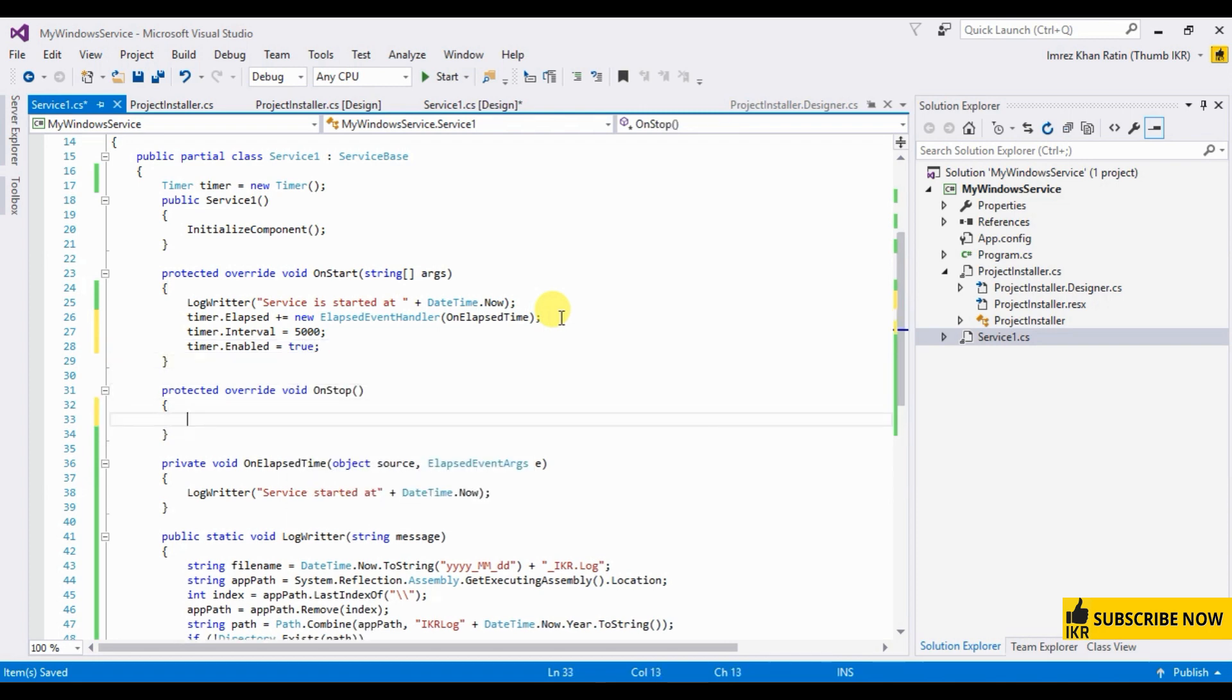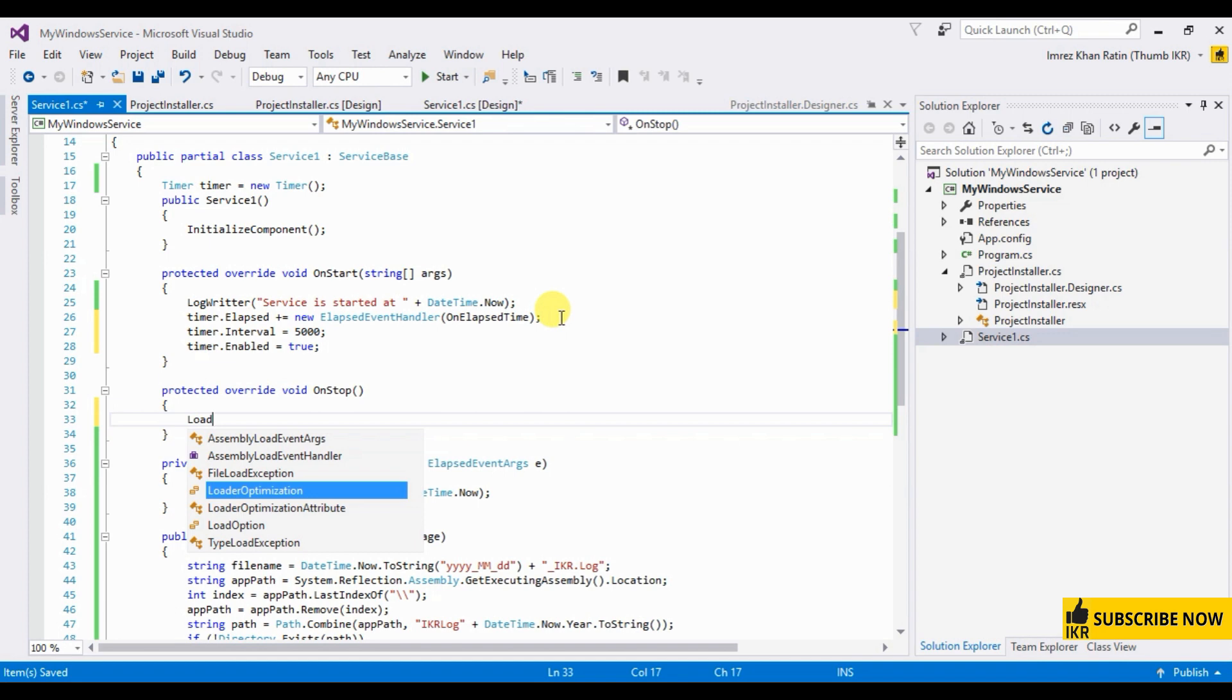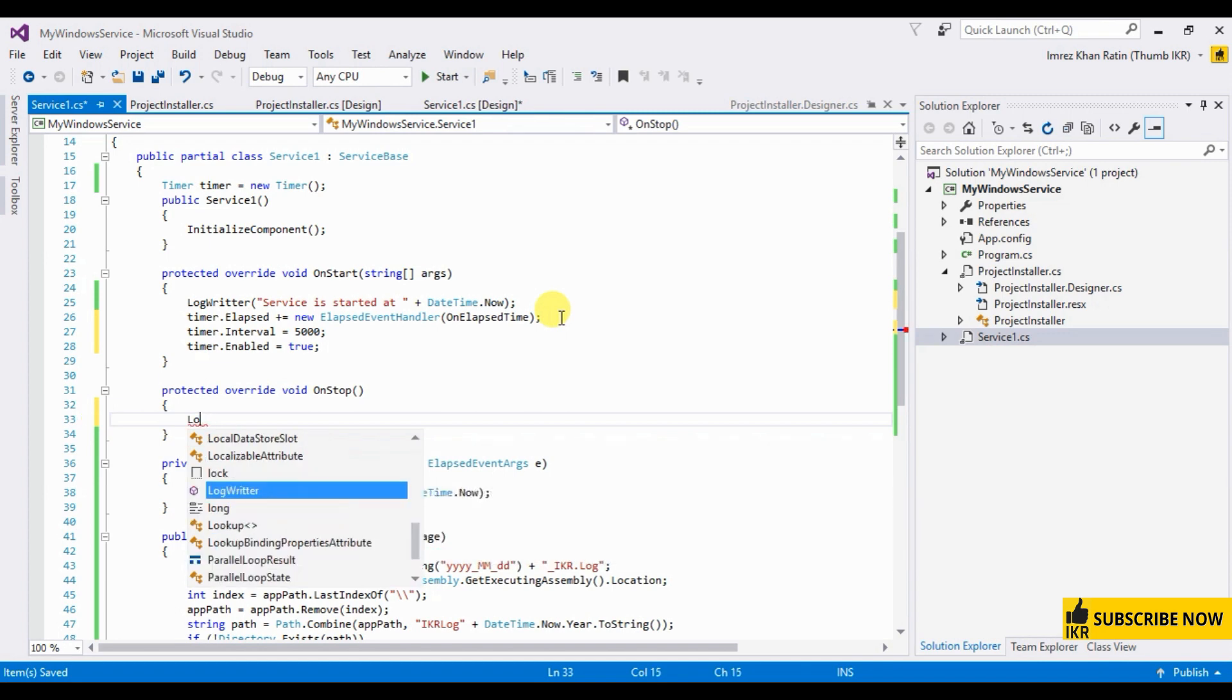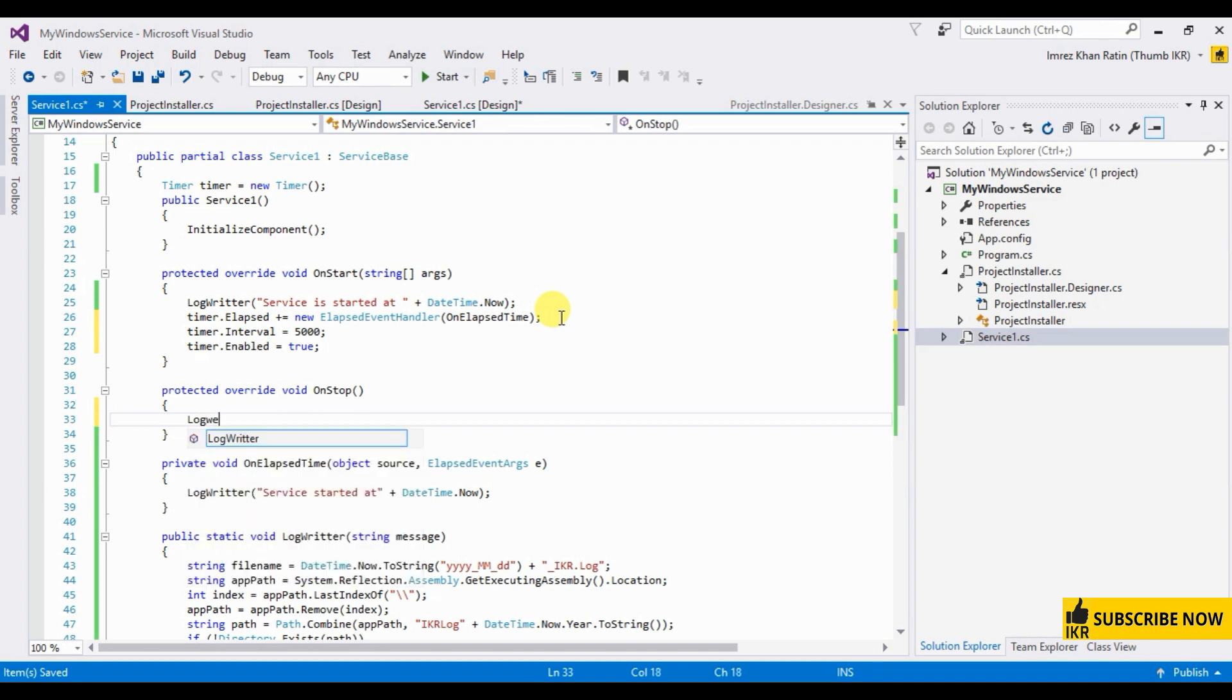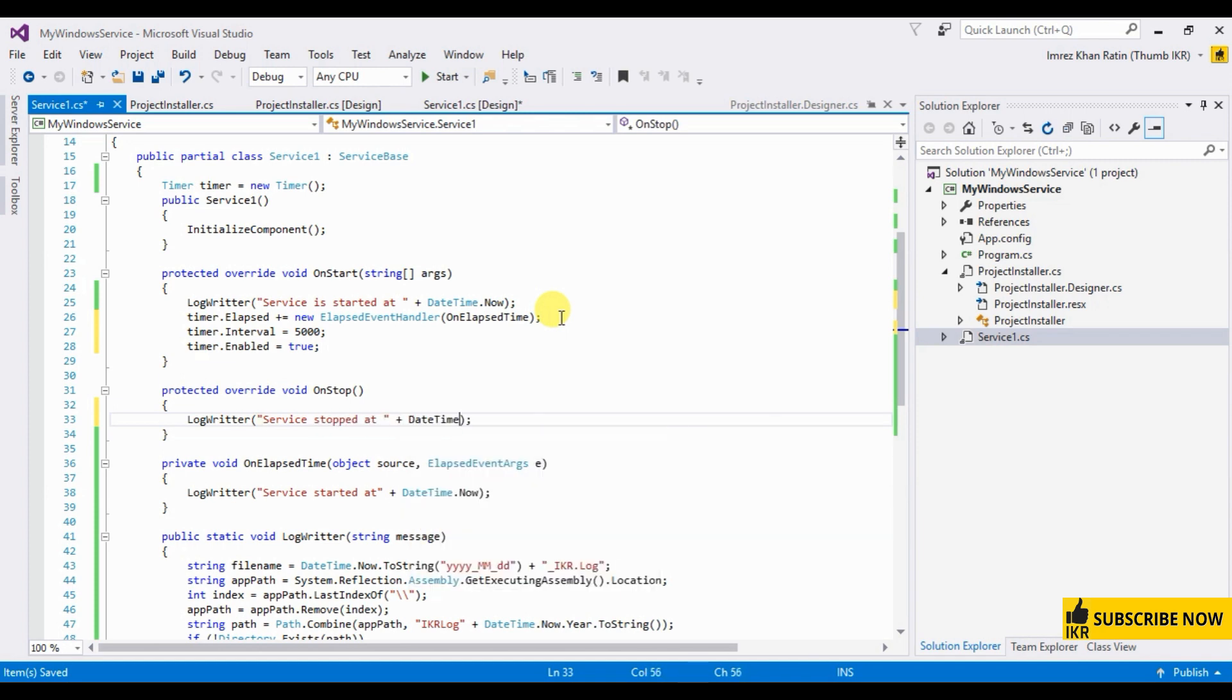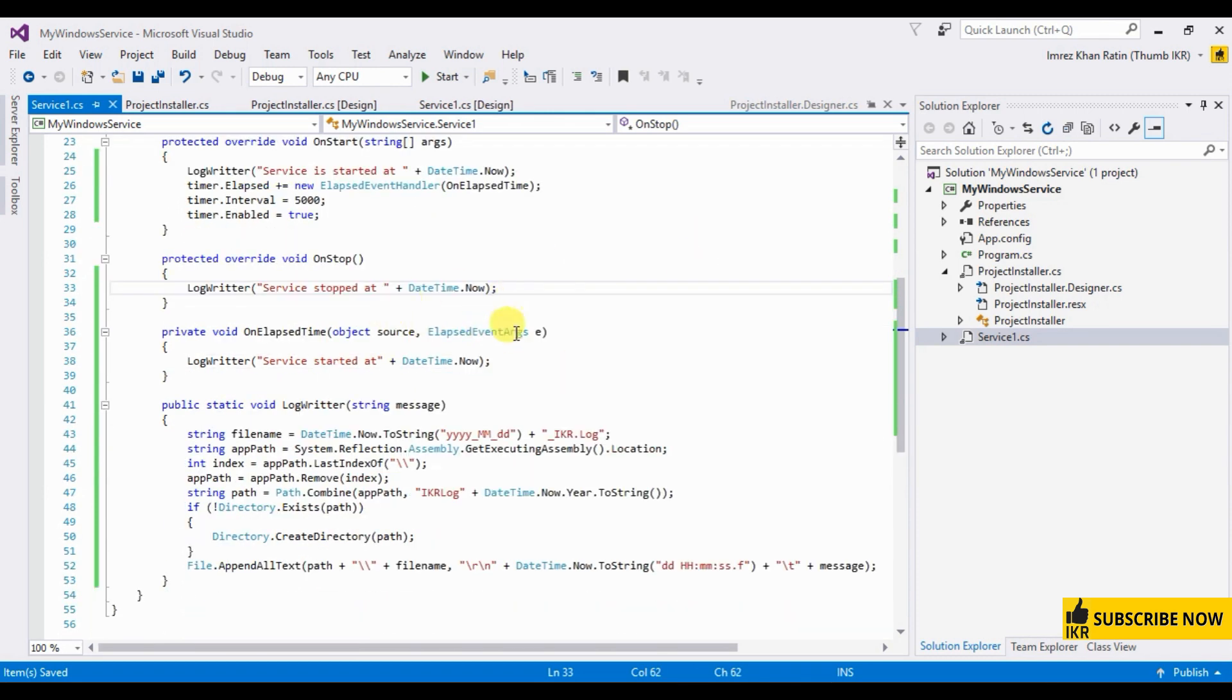And when stopped, log write, log writer, when stopped, log writer, service stopped at datetime.now.